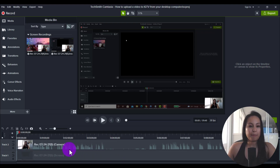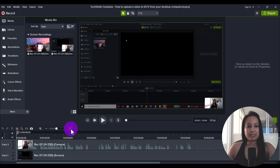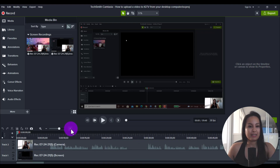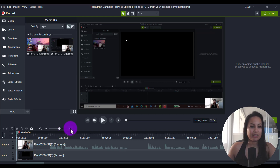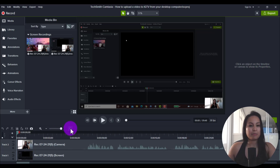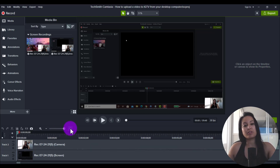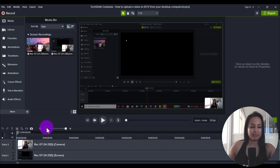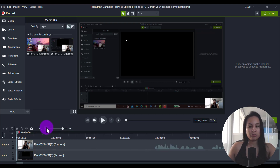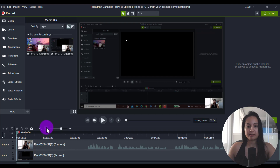First thing here is I'm going to expand this on the timeline by pressing the plus sign, which is the magnifying glass. I like it to be past halfway but not fully — not completely to the end. I think that's too wide, so I like it about here.